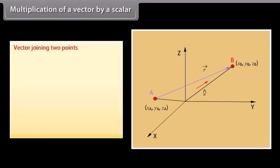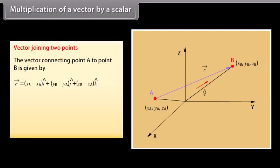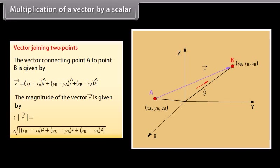Vector joining two points: the vector connecting point A to point B is given by vector R equals (XB minus XA) cap I plus (YB minus YA) cap J plus (ZB minus ZA) cap K. The magnitude of vector R is square root of (XB minus XA) squared plus (YB minus YA) squared plus (ZB minus ZA) squared.